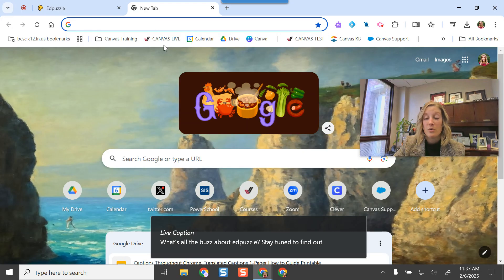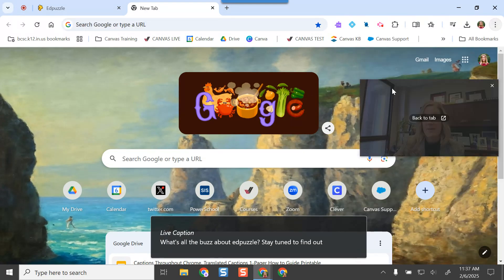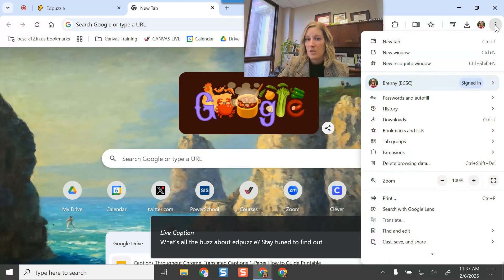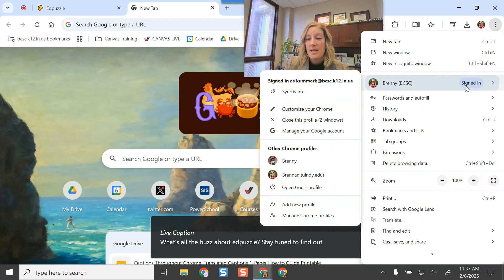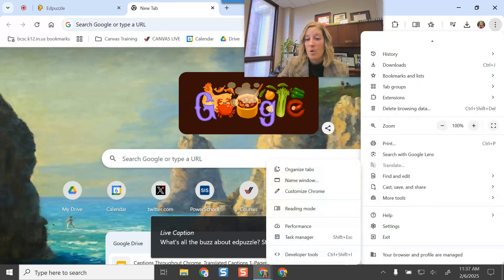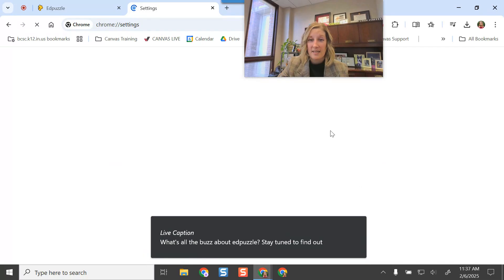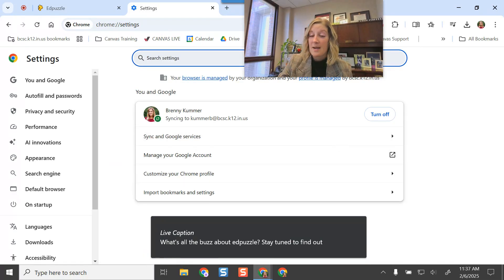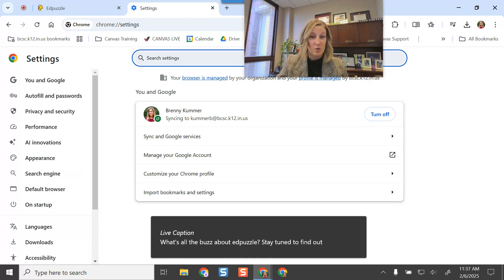If I go into Chrome, I'm going to click the three-dot function menu in the top right corner, and then I'm going to scroll all the way down to my settings menu. When I open my settings menu, this is where I can turn on those captions as well as the option to have them translated.